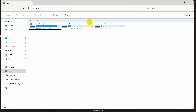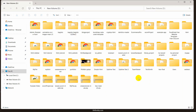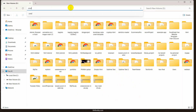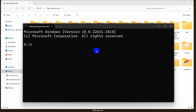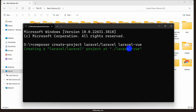Let me just go to my folder — here in my new Volume D — and we'll create a Laravel project here. Let's open the command prompt and write the command: composer create-project laravel/laravel, and give it a project name. Let's say laravel-vue — you can name it anything. Now I'll press enter and it will start creating the Laravel project for us.